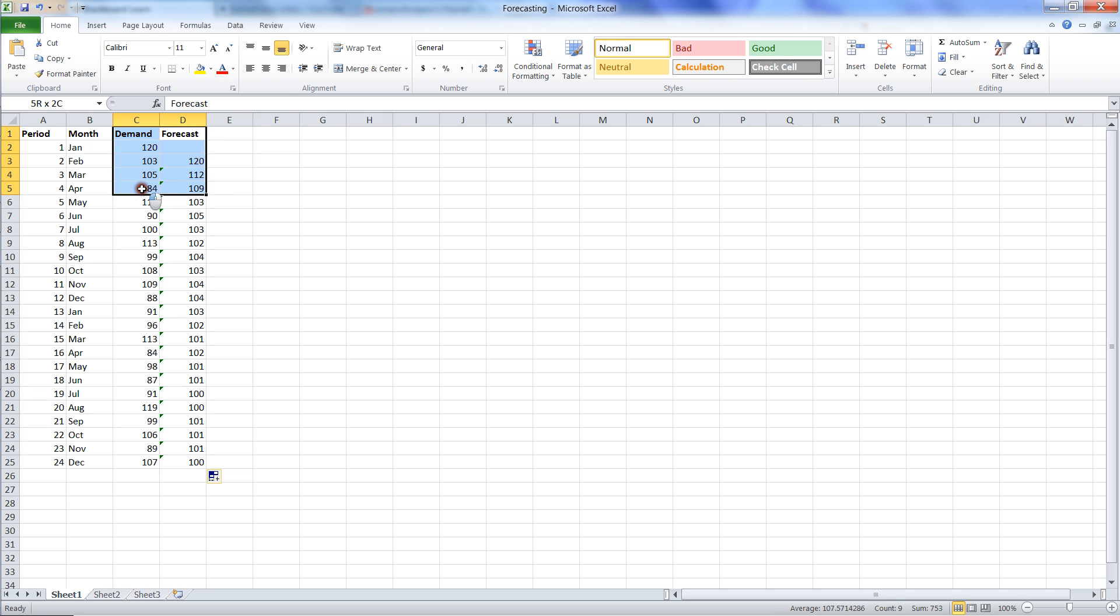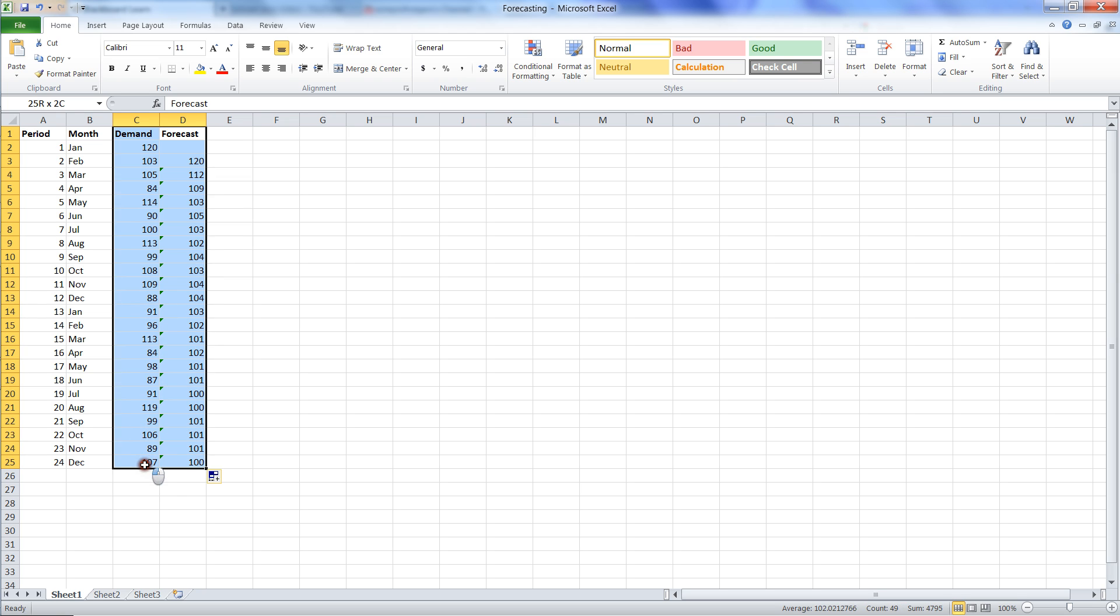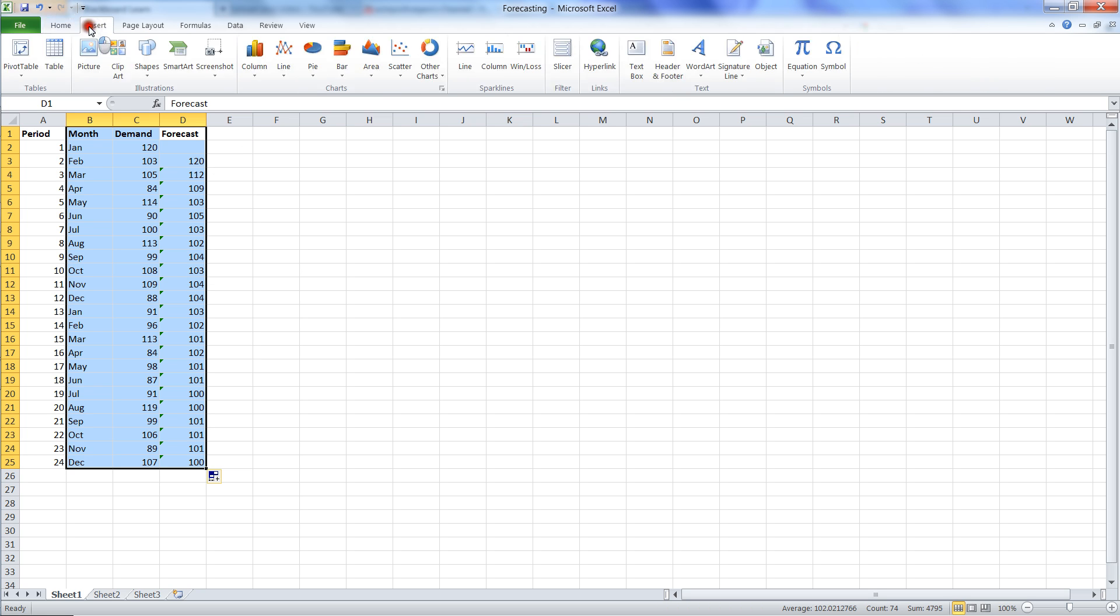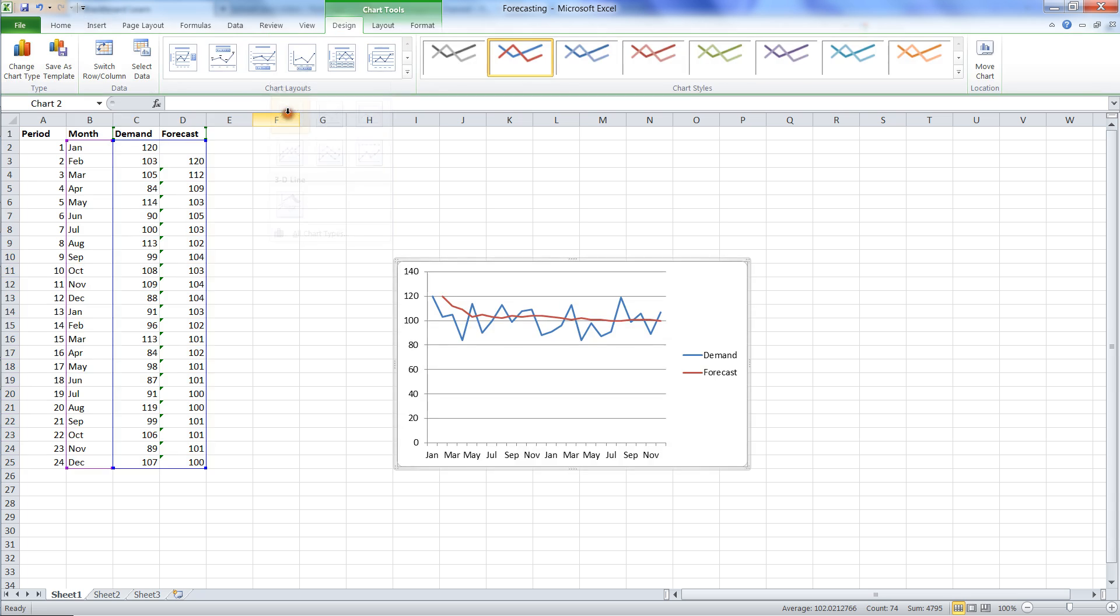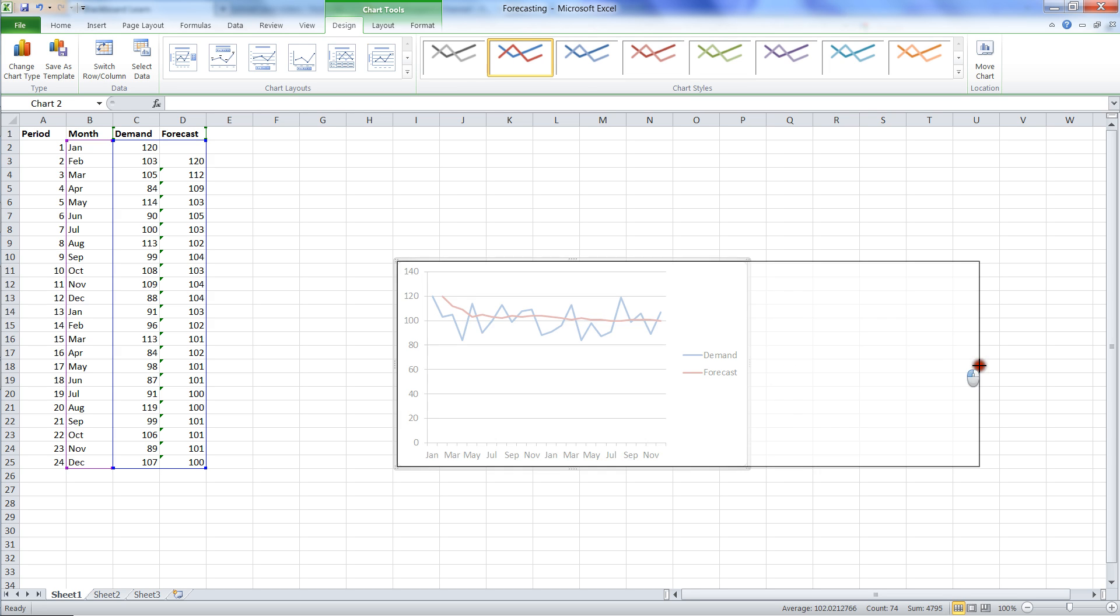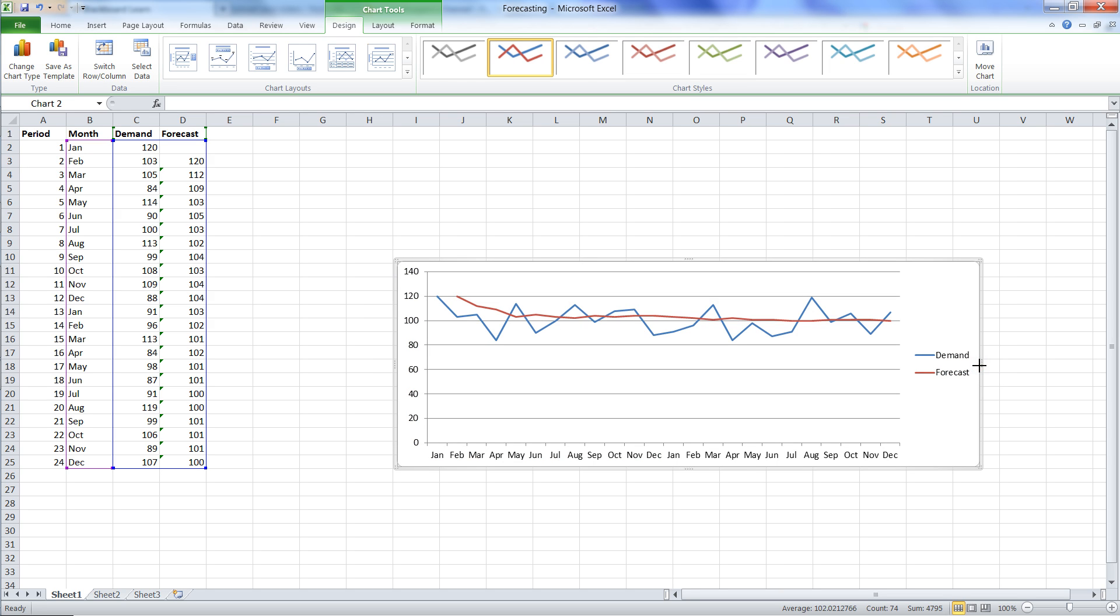Let's just look real quick and see how well we're doing, just graphically. I'm going to highlight these three columns, go to insert, align, and I'm going to chart this. We see what's happening here. Demand is going up and down, but the forecast remains fairly stable. And the longer we would carry this forward, the more stable it would be.